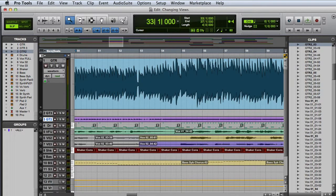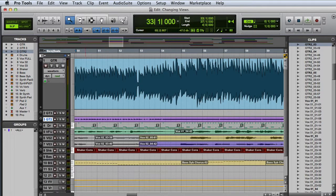And if I double-click the Zoomer tool, I can fill the screen with the longest displayed track in the session.